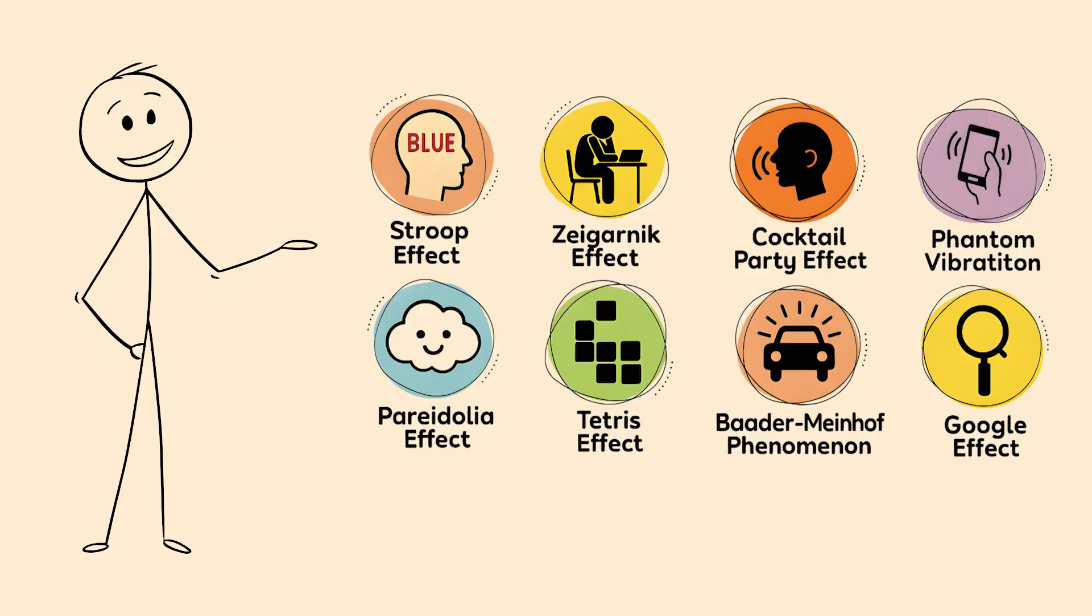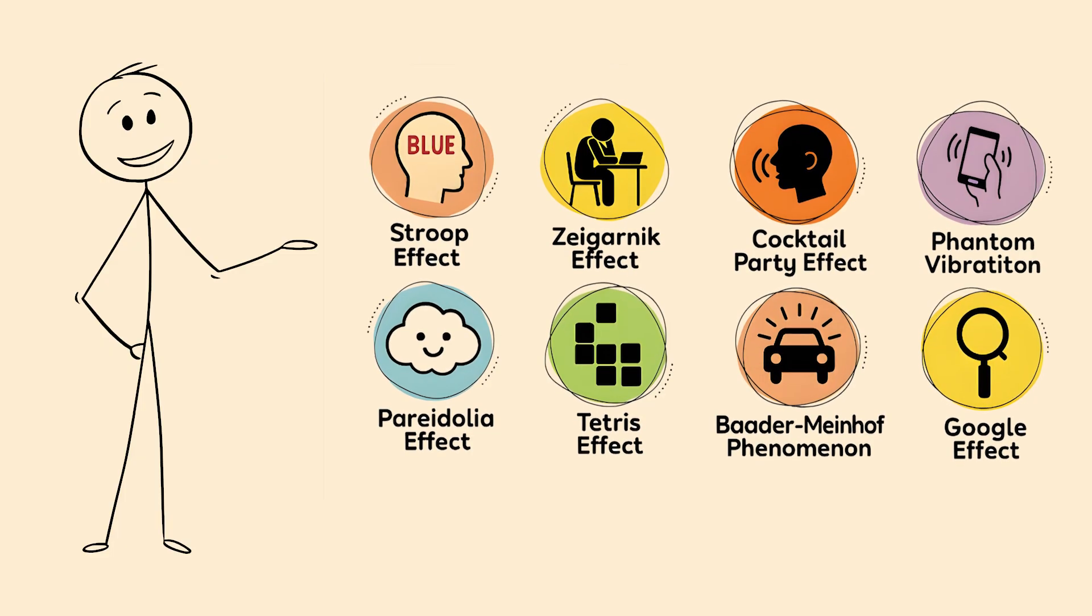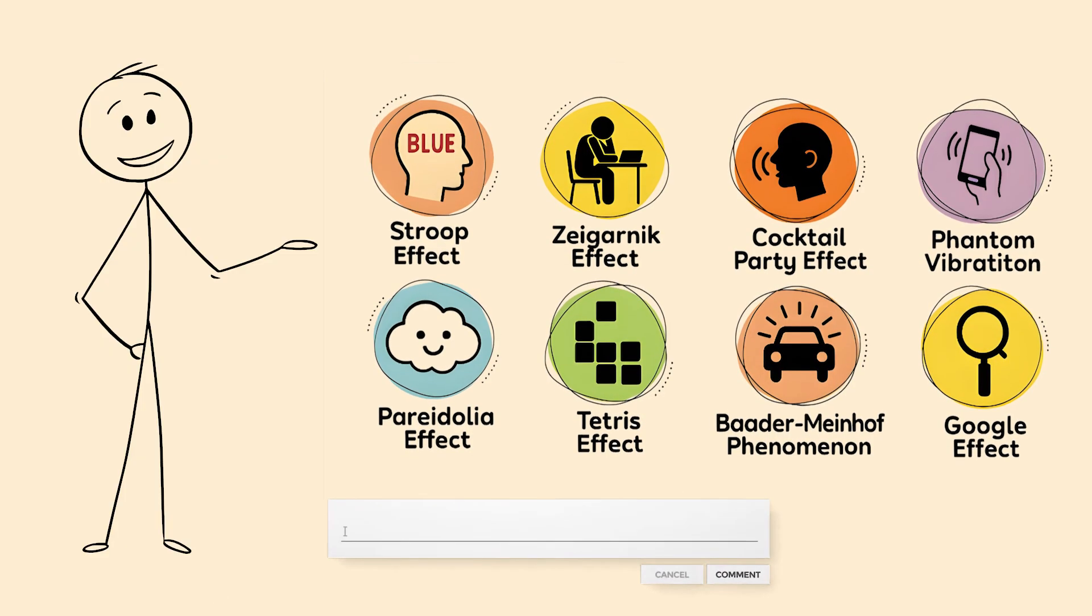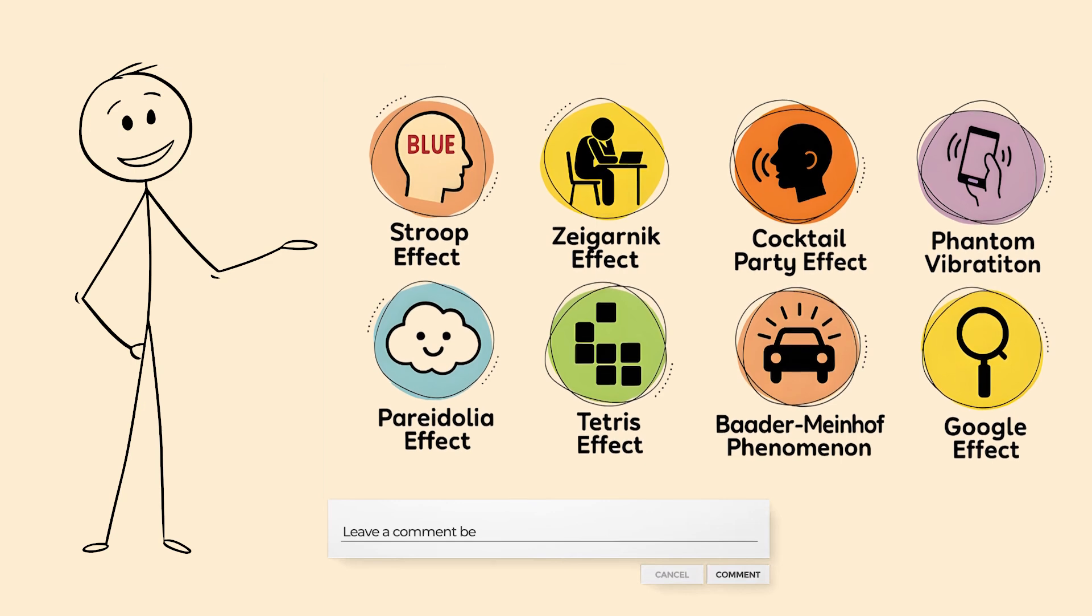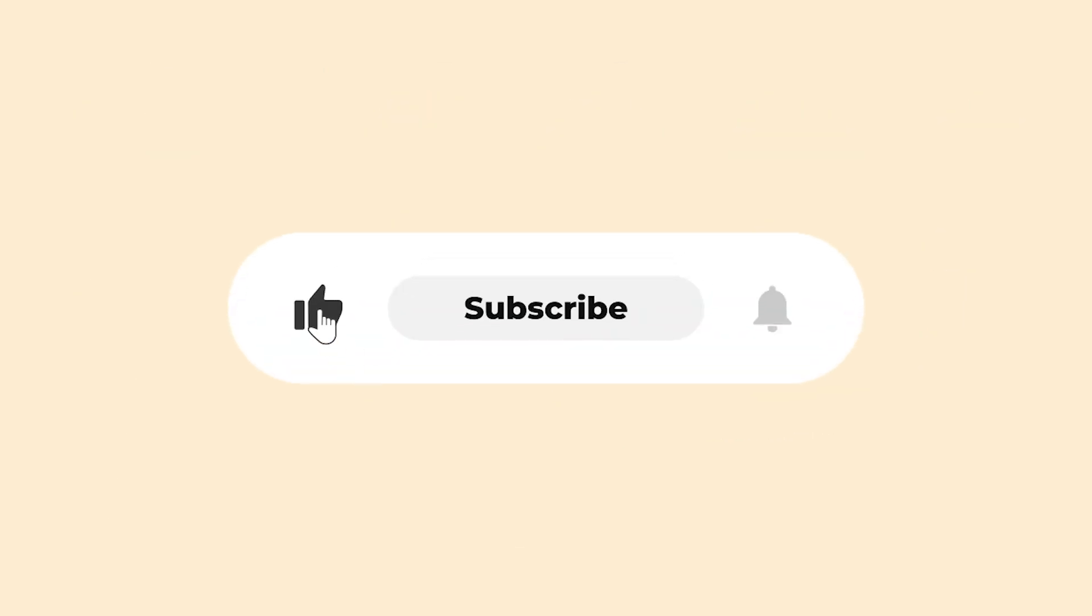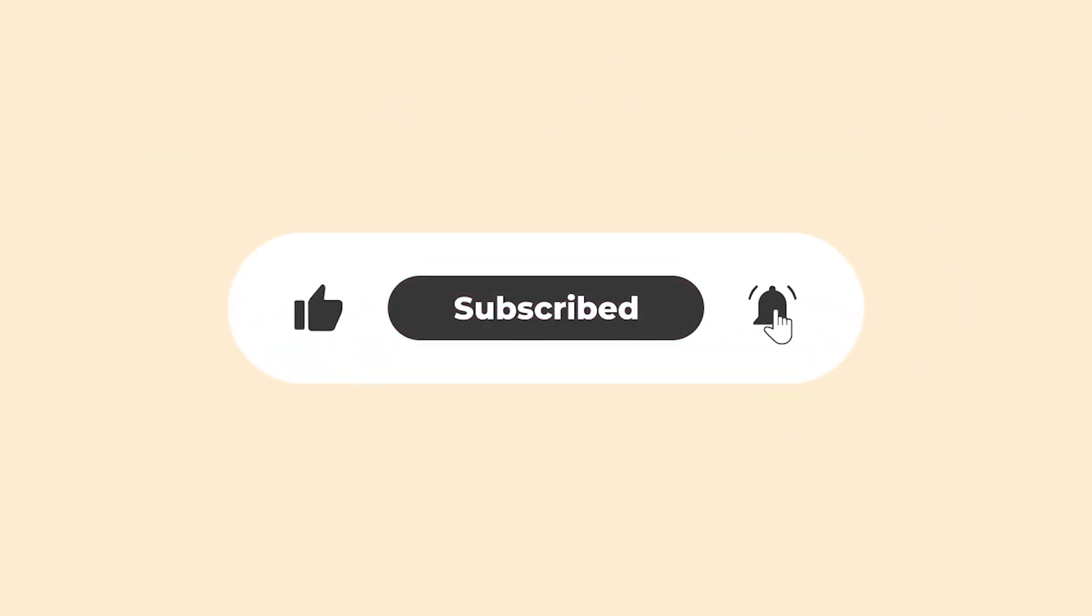Have you experienced any of these brain glitches? Let me know in the comments which one messed with your head the most. Don't forget to like and subscribe for more mind-bending content. Thanks for watching.